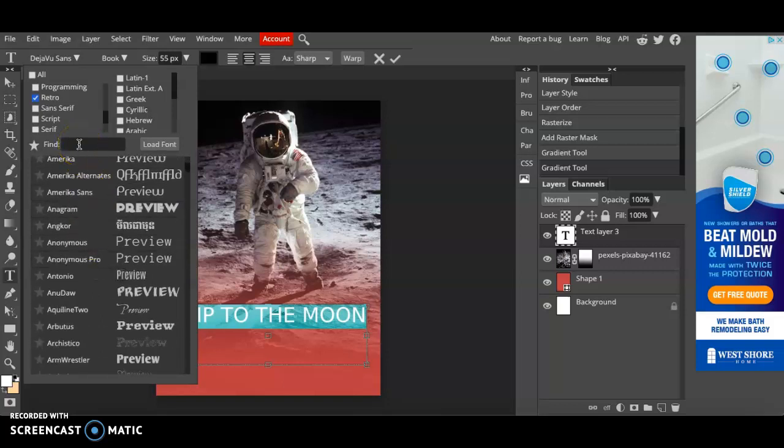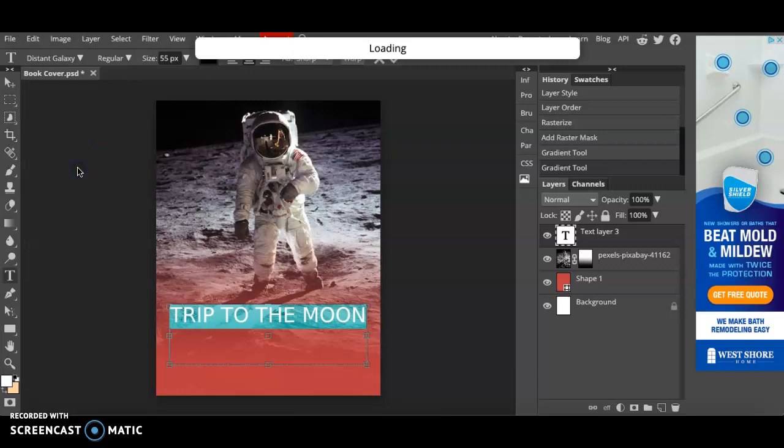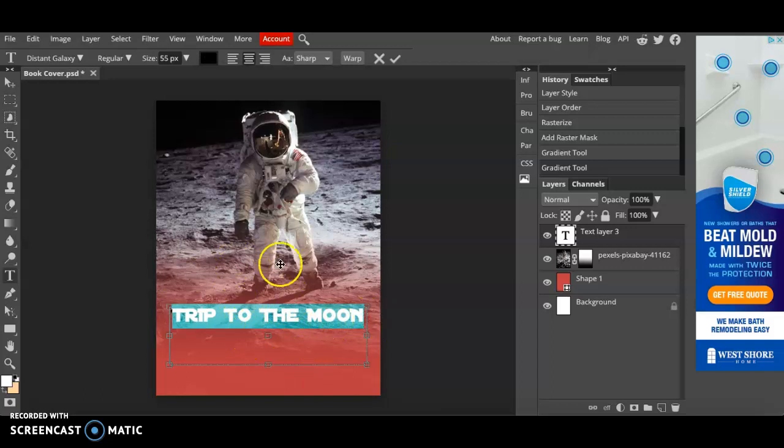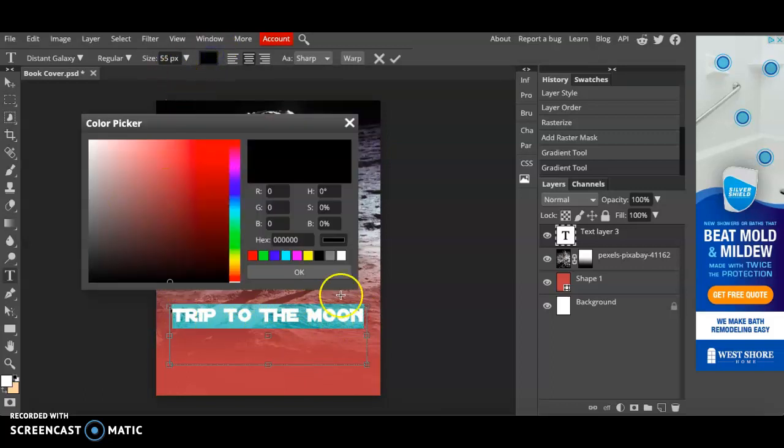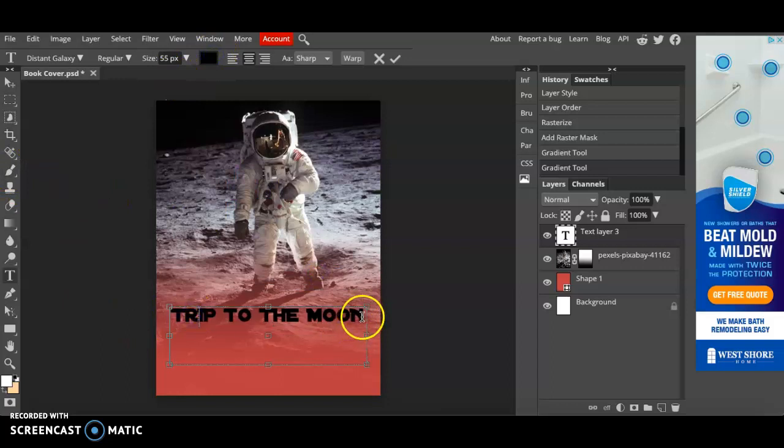From here I can scroll through and see which one looks best for my book cover. Now just to make this go faster I have found that the font distant galaxy looks very sci-fi so I'm going to click on that one. And now we can deselect. We can change the color of the font to whatever you want. There we go.